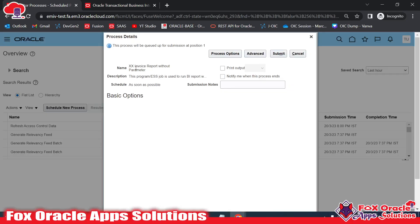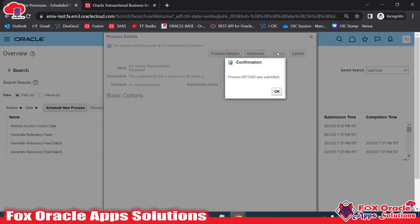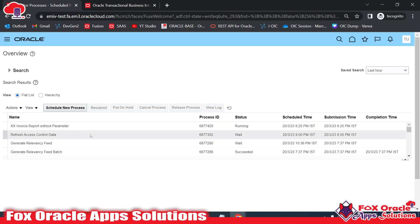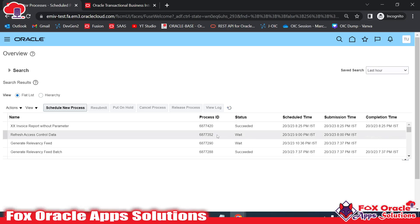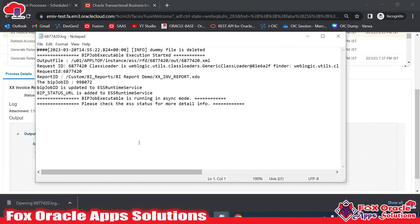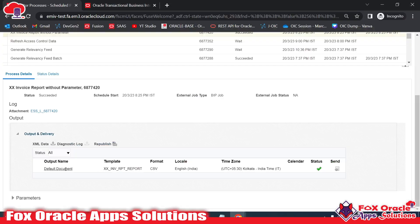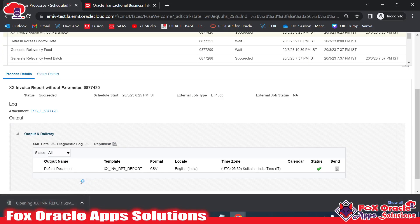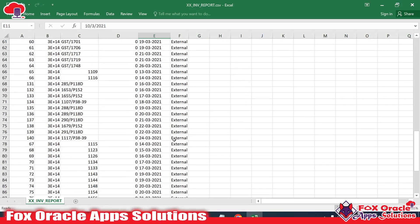You can see all the details — the name we provided and the description, everything is as expected. Click Submit. Once you submit, it generates a submit ID or request ID — you can see request ID 420. I'll search for that. Here you can see request 420 is in Running status. Once it succeeds, we can see the log messages. Here you can see it's Succeeded. Click on it and in the log message it's showing everything — output file generated, request ID, report ID, and all job details. Clicking the output shows the CSV file with the report data.